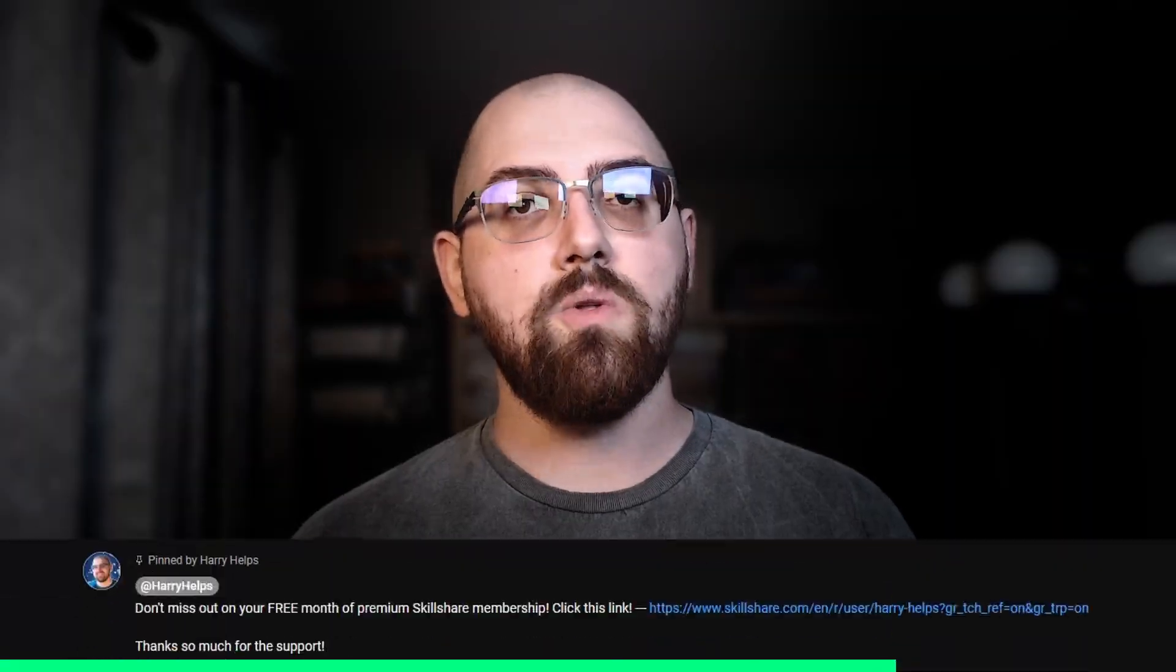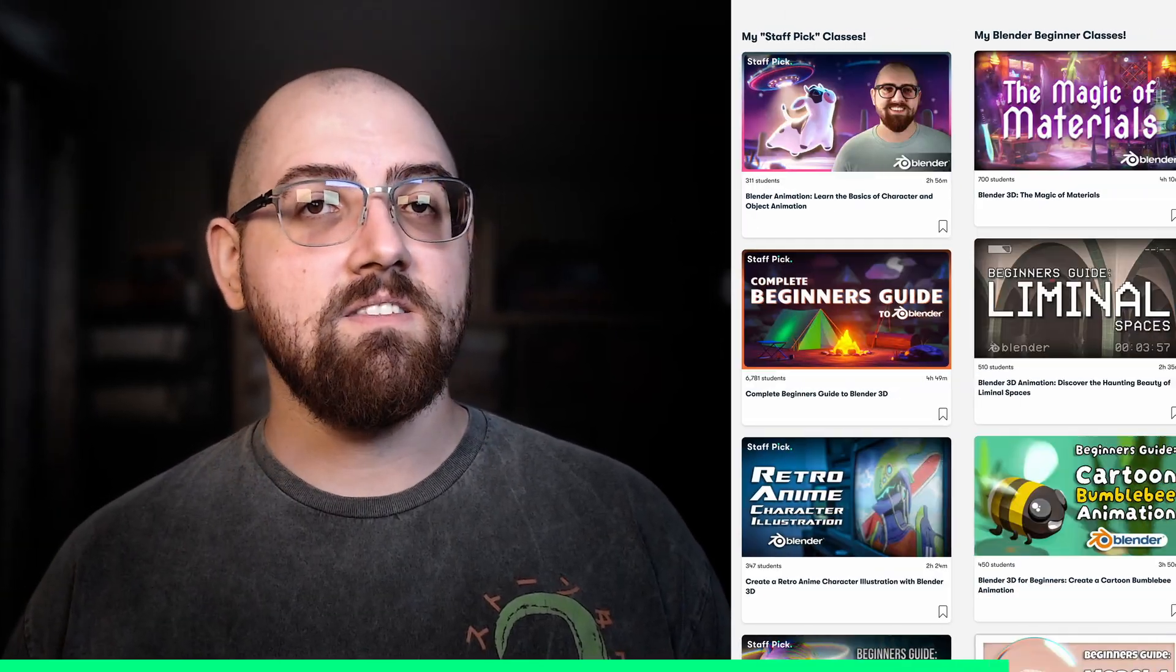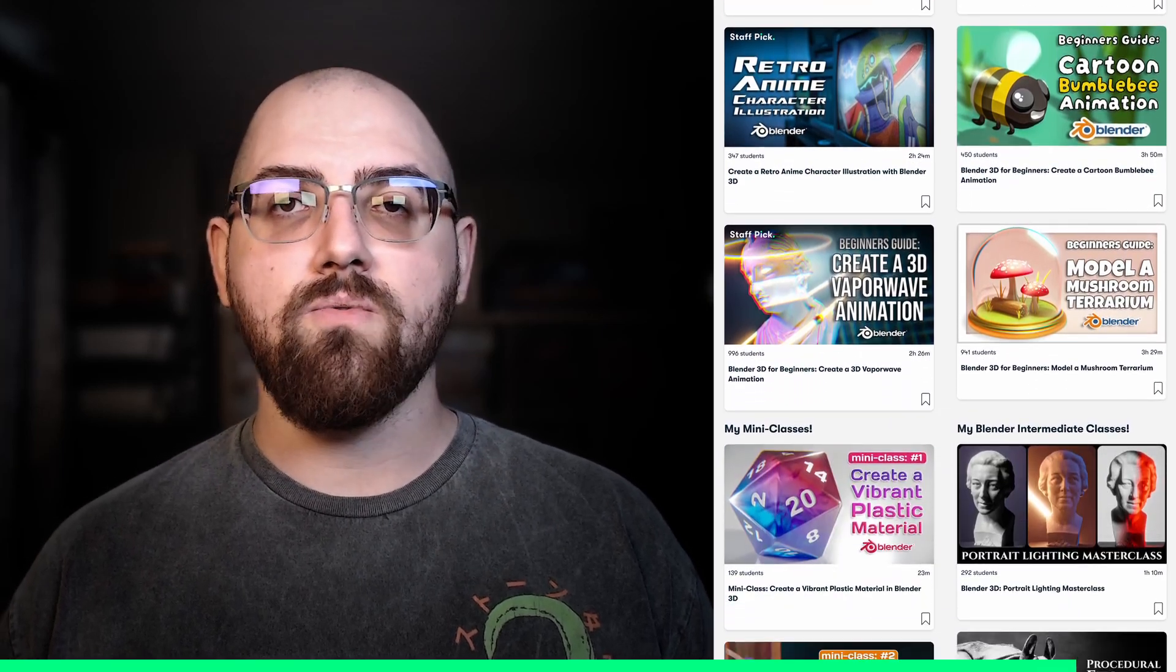I've included a link to a free month of premium Skillshare membership in the description and comments below. Get access to all of my classes and thousands more completely free for a full month.